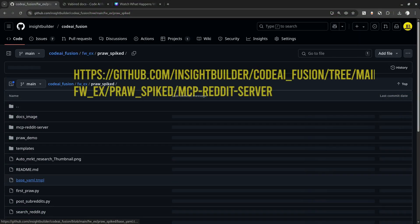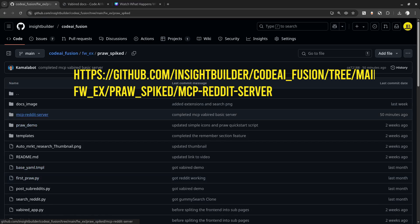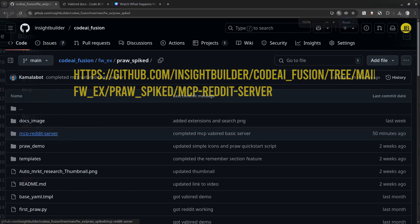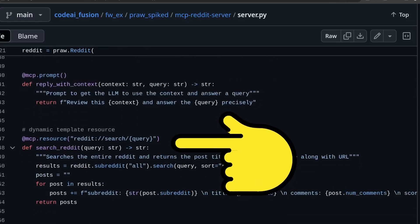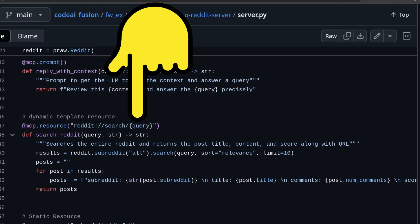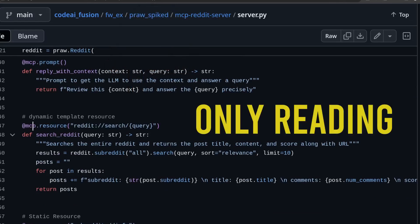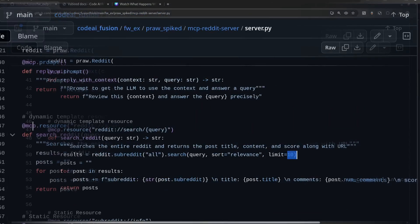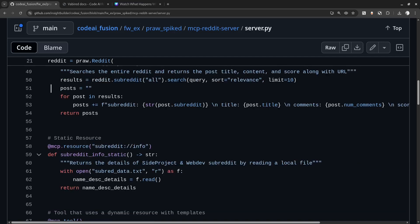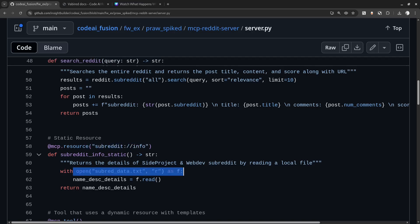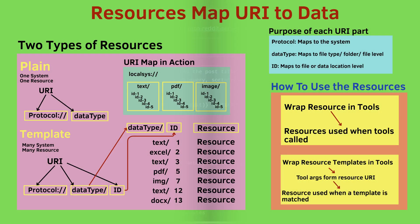Go to the MCP Reddit server folder in the repo. A resource, like a tool, is also a Python function. The decorator has a URI which acts as the ID for the resource. The part of the URI enclosed in curly braces can be modified with different values. The key difference is that a resource is implemented to only read.